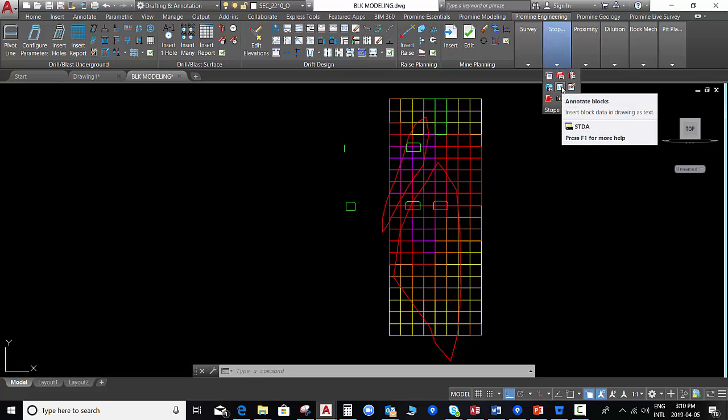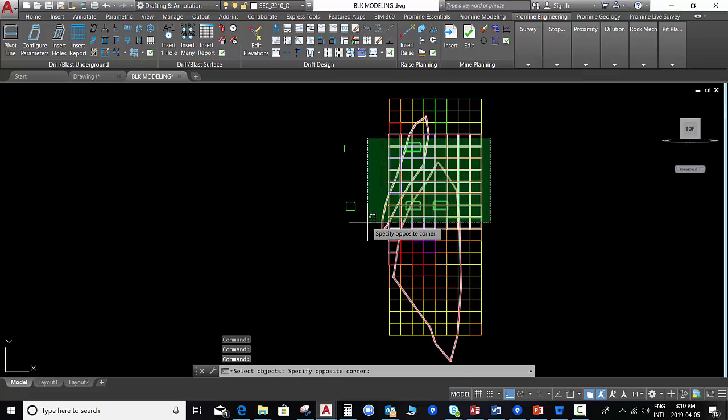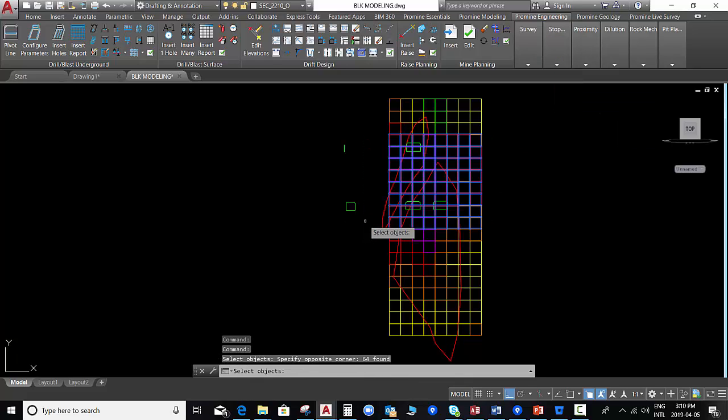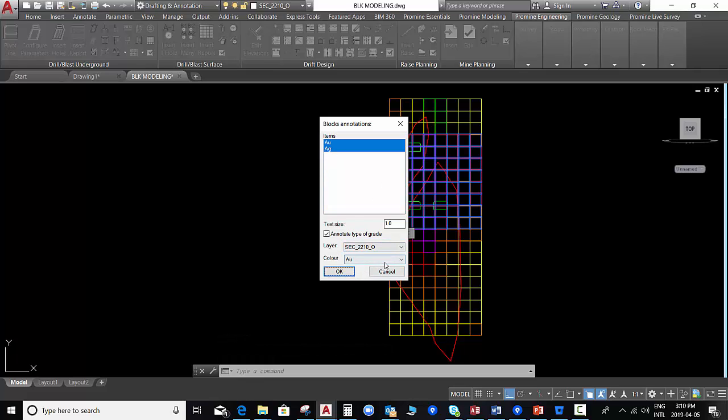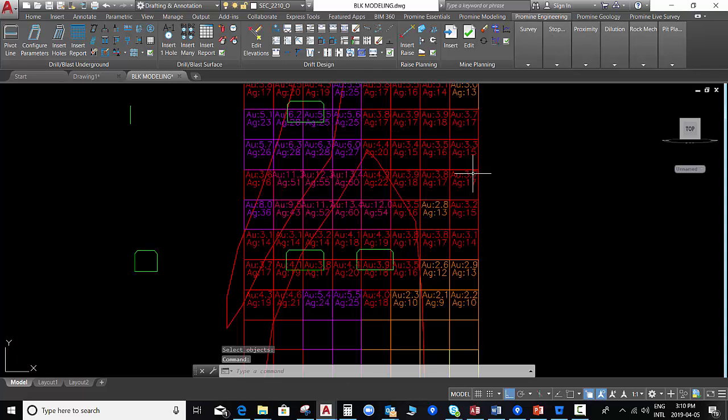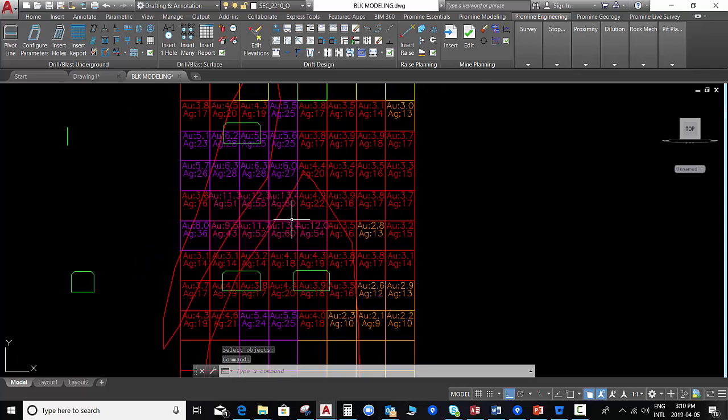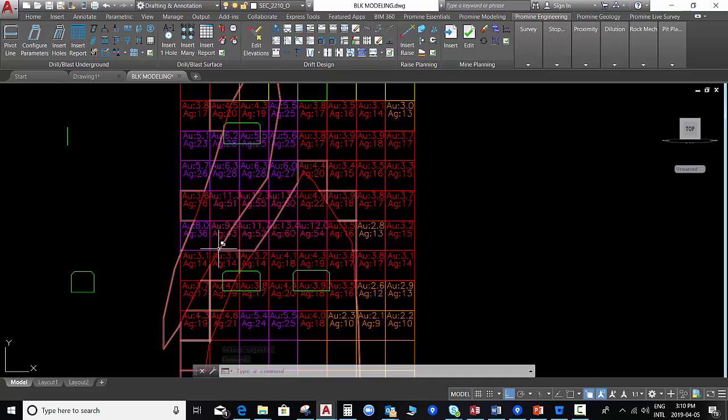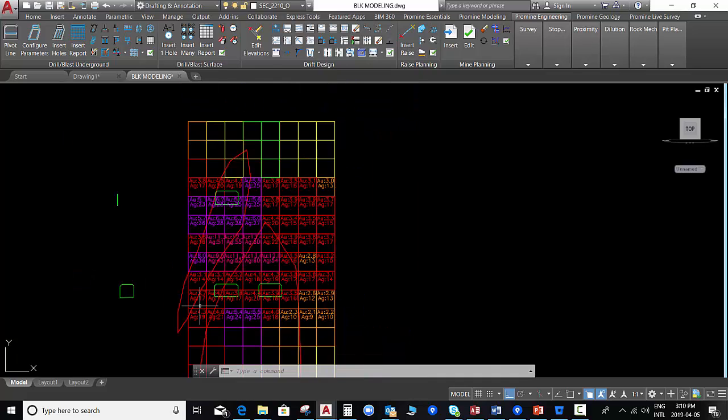We select the module annotate blocks and we select the blocks that we want to annotate. We select the grades and the curve, and that's it. We have the information to start to design our contour blasting.